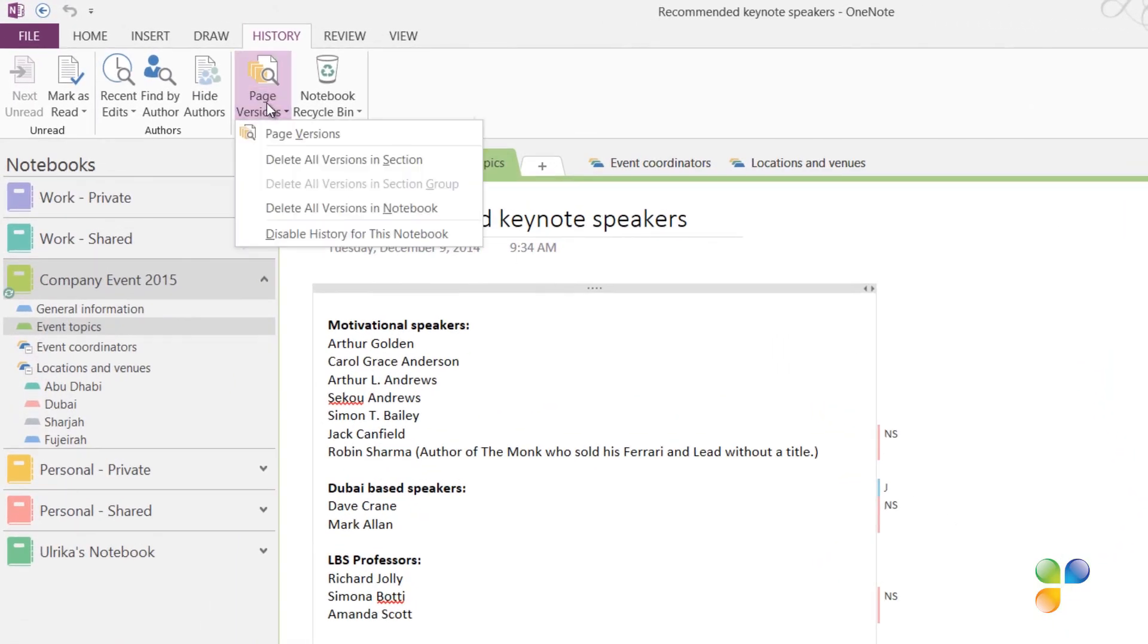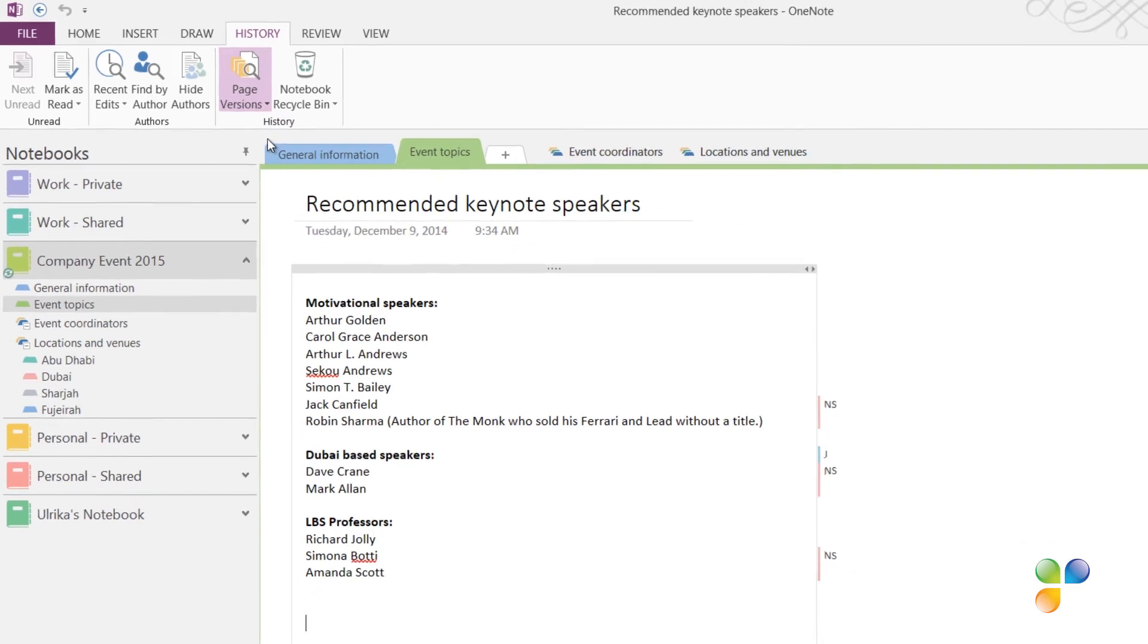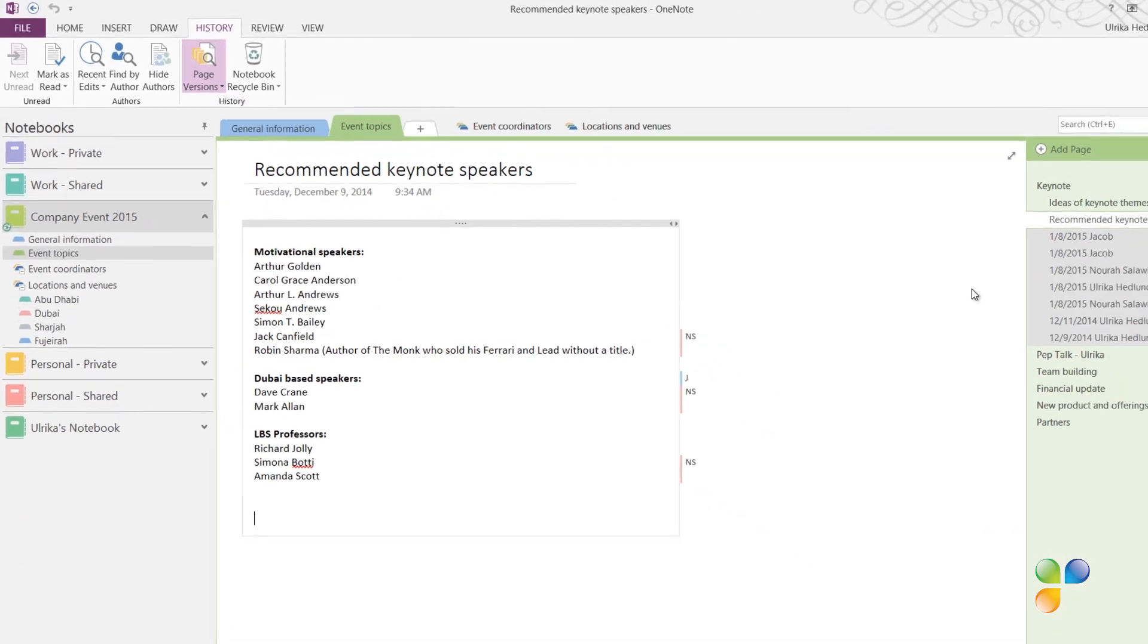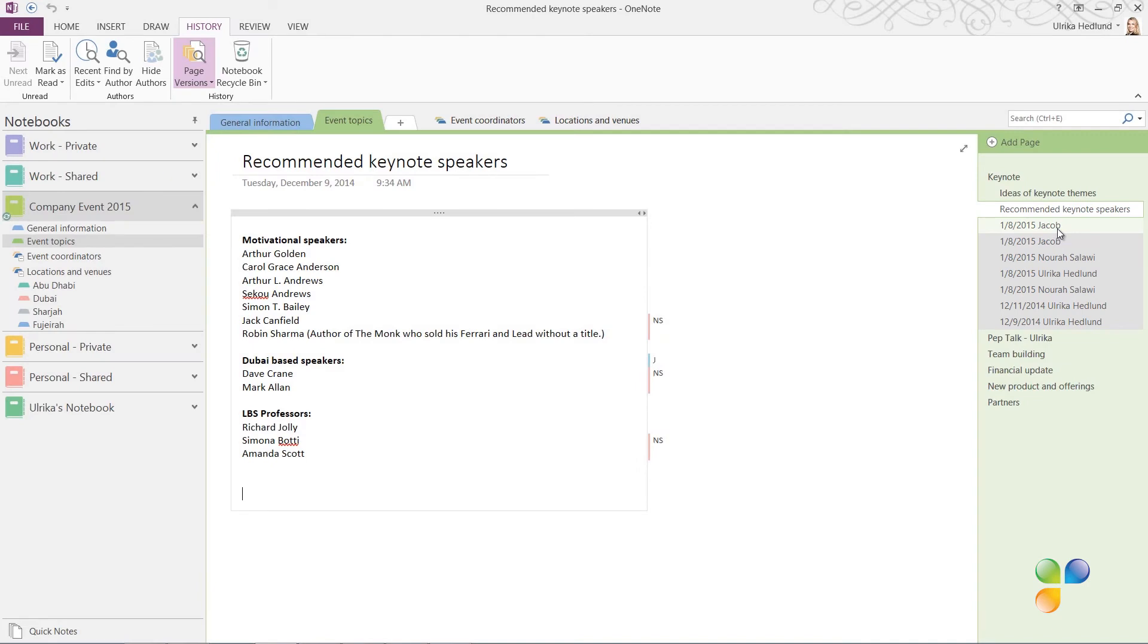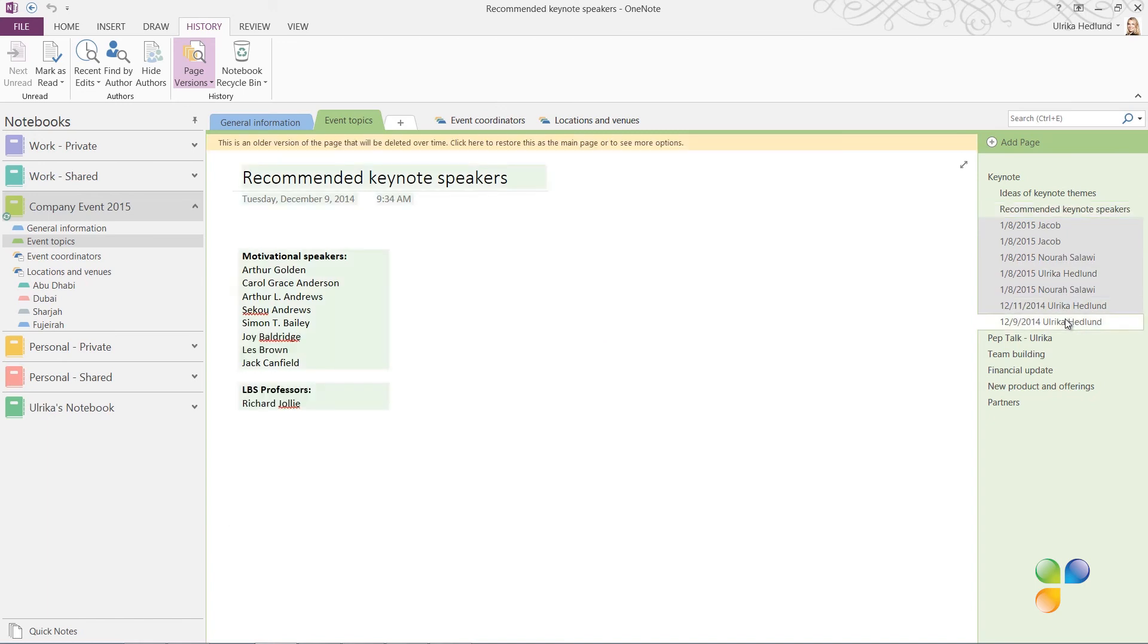You will see sub-pages of the current page marked with dates. Every time someone makes changes to a page, a new sub-page is created. To see the original page, click the sub-page at the very bottom. Here I can see the original page I created with a list of speakers.